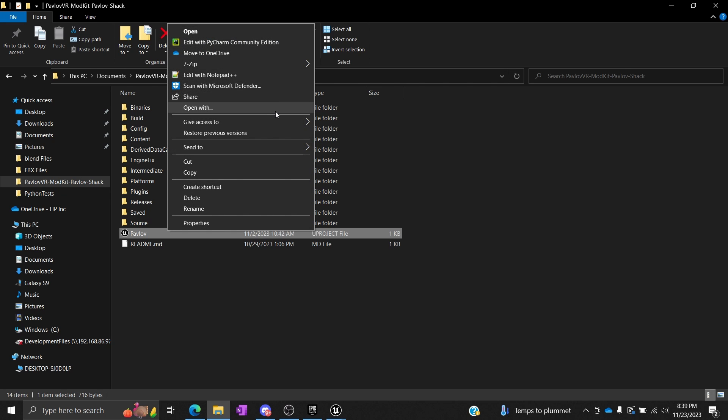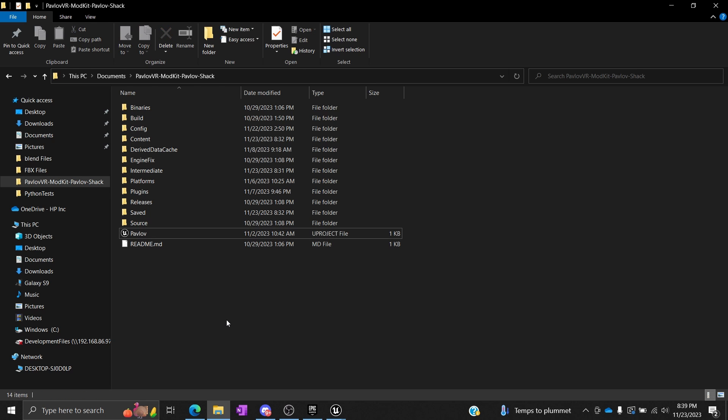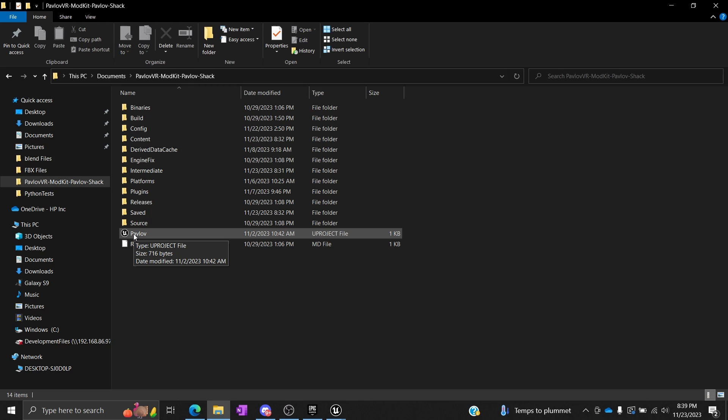If not, not a big deal. You can right click and do an open with, and you can go find where your Unreal Engine is installed and just select that executable.